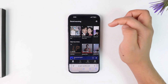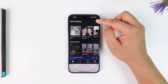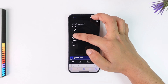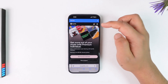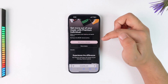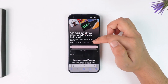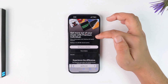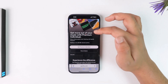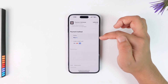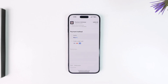You might get a pop-up that says 'Get Premium' so you can tap on it, but if you don't, no worries — just tap on the gear icon from the top right. From there, tap on the Premium option, then tap on 'Get Premium' and enter your credit or debit card, PayPal, or any other payment method you have.